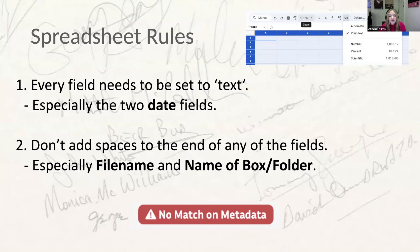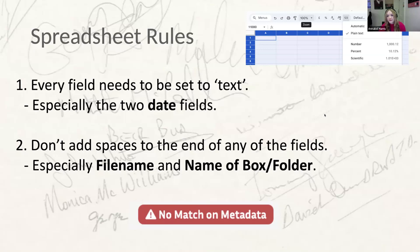Number one: make sure all fields in the spreadsheet are always set to text format. This is especially true for date fields. If data is stored as a date, it will open on some computers in American format and on others in UK format — some with four-character years, some with two — and it will only take this happening once to make all data in the column completely useless. Number two: don't add spaces to the end of any fields. This is particularly important for the box name and file name, as Quill will assume you wanted to create two different boxes.